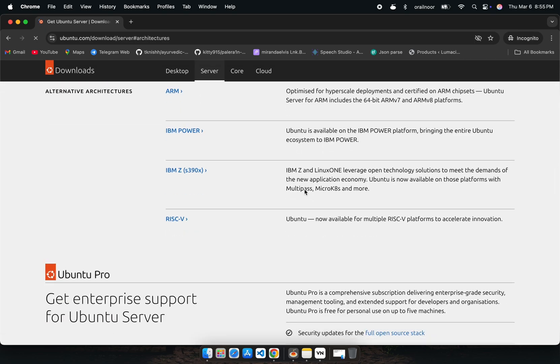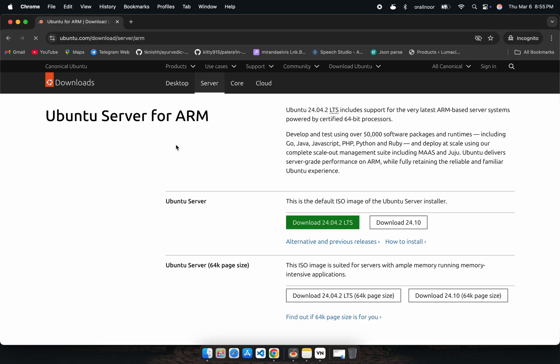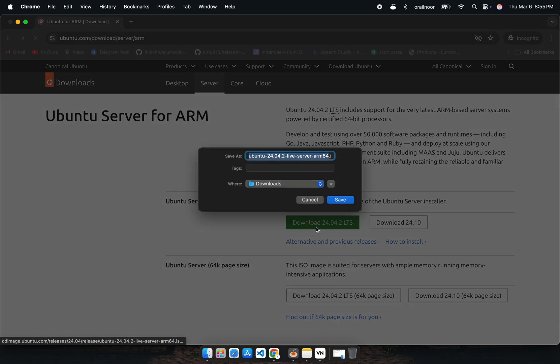You might be wondering why we're downloading the server version. That's because Ubuntu's ARM version is only available as a server image. But don't worry. We'll install a graphical interface later.